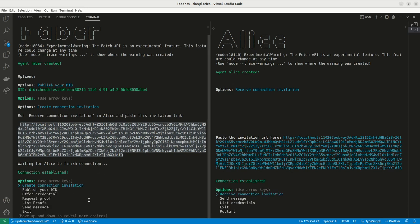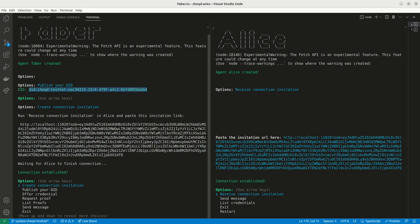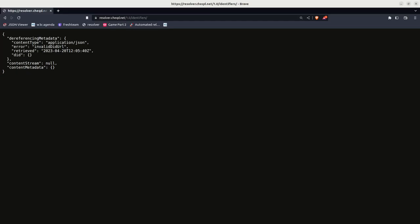Once created we can copy this invitation across to Alice and paste whilst running Receive Connection invitation. Next we can resolve the DID created to confirm it has been published using the Cheqd DID resolver.